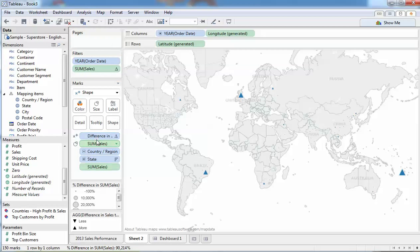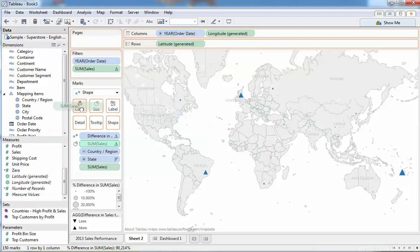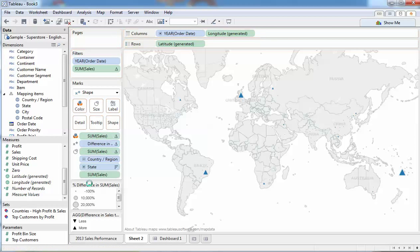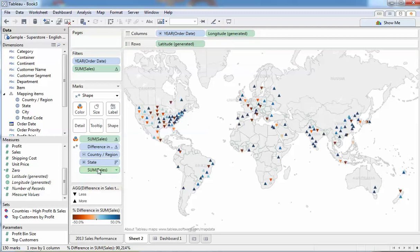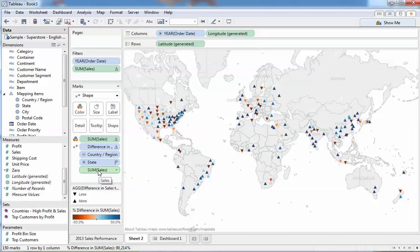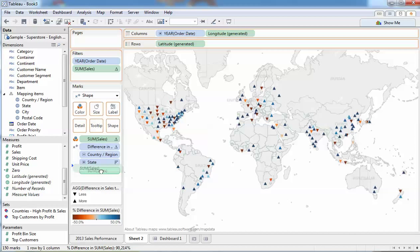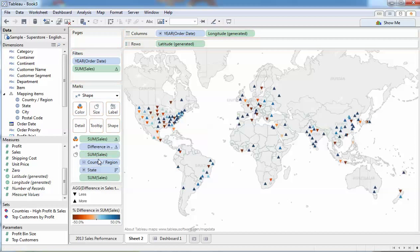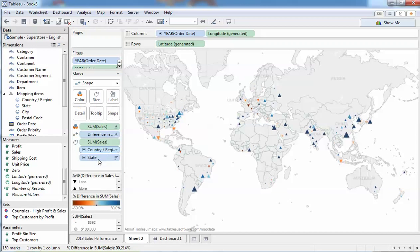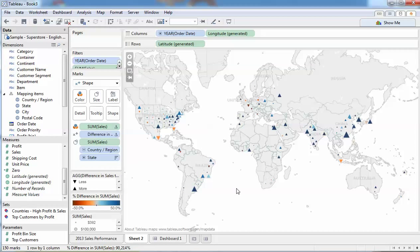And we'll move this one back to size. Size to color. That's what I wanted. Now we have the big triangles are large sales. The down and up indicate whether they're going up or down prior years, along with the colors.